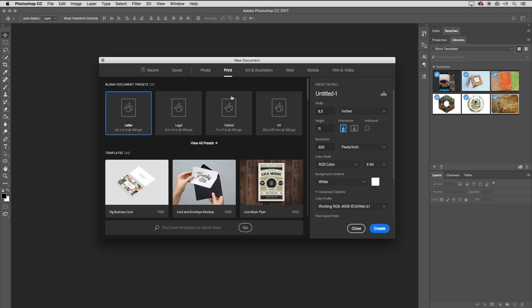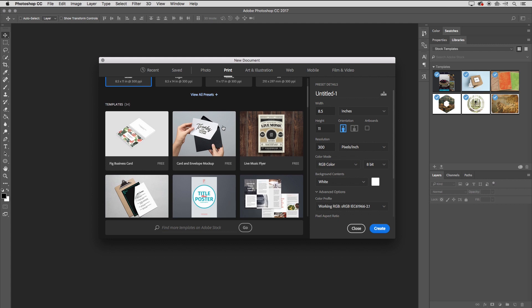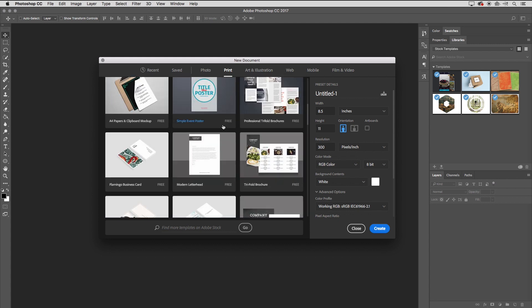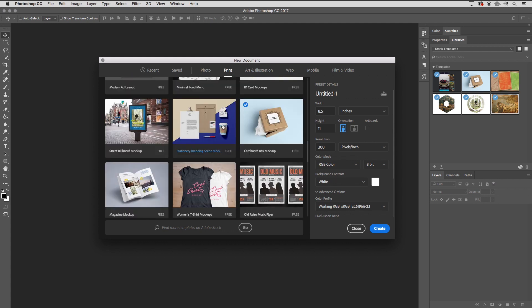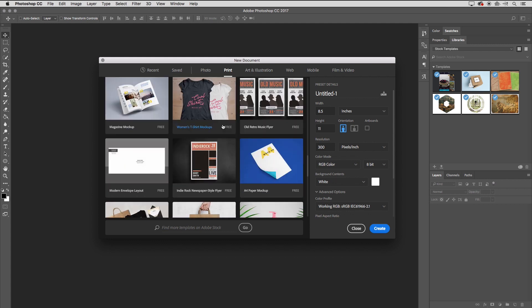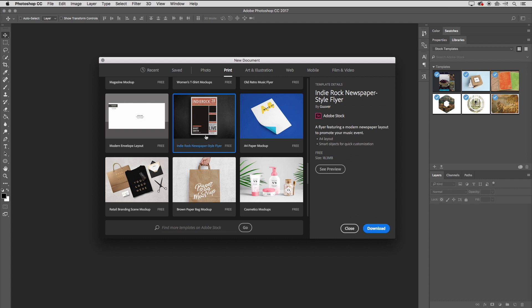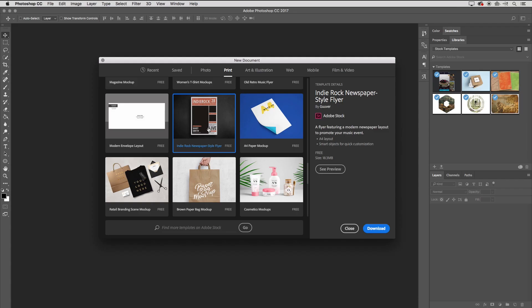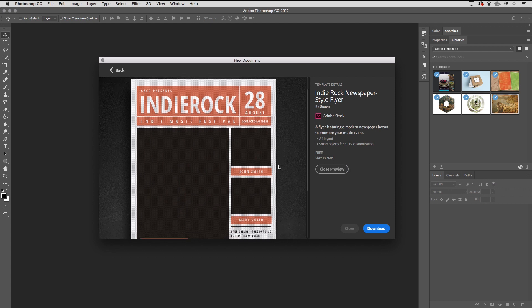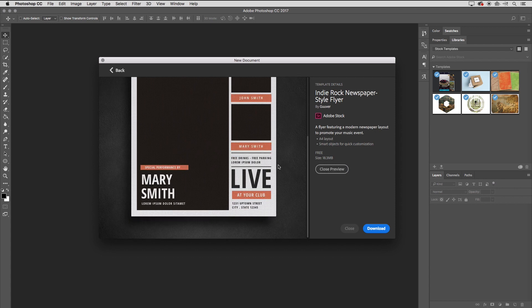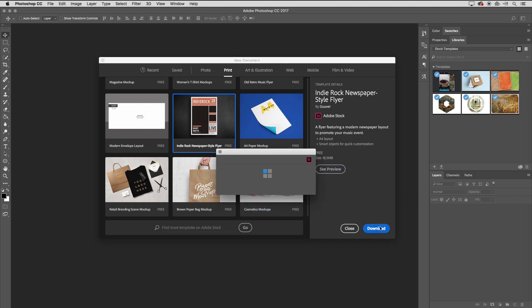I'm going to choose Print, and then I'm going to scroll down and select this poster right down here. Even though it says it's an indie rock newspaper style flyer, we're going to customize that for a gallery opening. If I want to see a preview, I can click on the preview area to see it larger, and if I want to download it, I can close that preview and click Download.